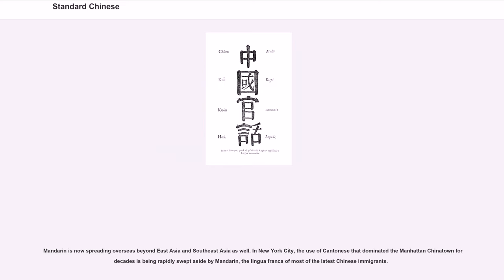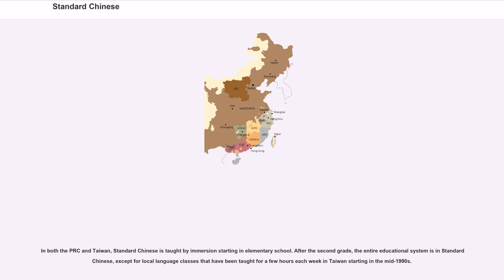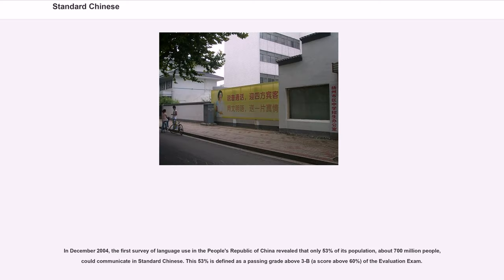Mandarin is now spreading overseas beyond East Asia and Southeast Asia as well. In New York City, the use of Cantonese that dominated the Manhattan Chinatown for decades is being rapidly swept aside by Mandarin, the lingua franca of most of the latest Chinese immigrants. In both the PRC and Taiwan, standard Chinese is taught by immersion starting in elementary school. After the second grade, the entire educational system is in standard Chinese, except for local language classes taught for a few hours each week in Taiwan starting in the mid-1990s.